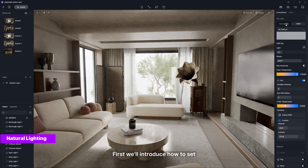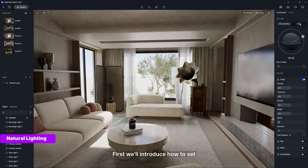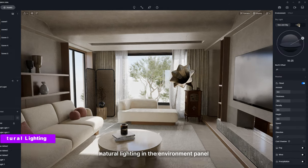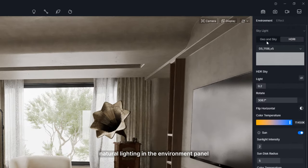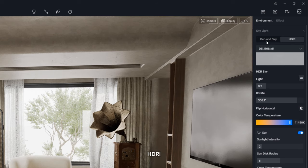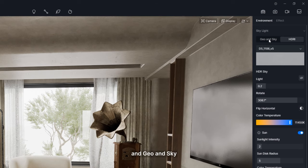First, we'll introduce how to set natural lighting in the environment panel, which includes HDRI and Geo and Sky.